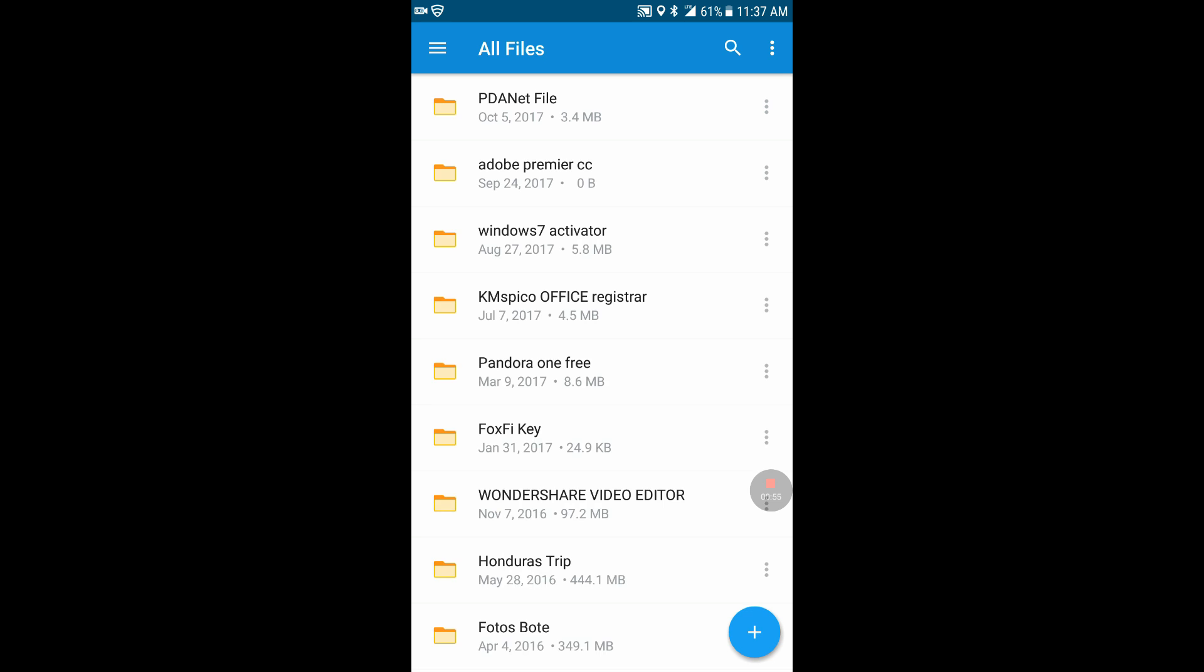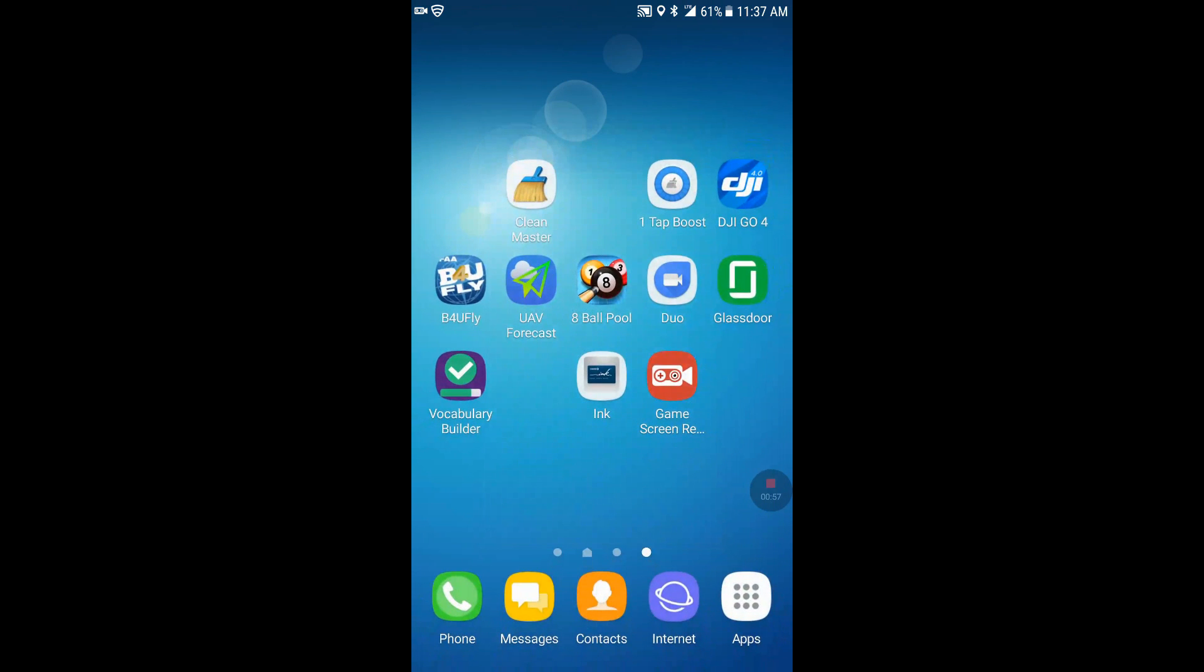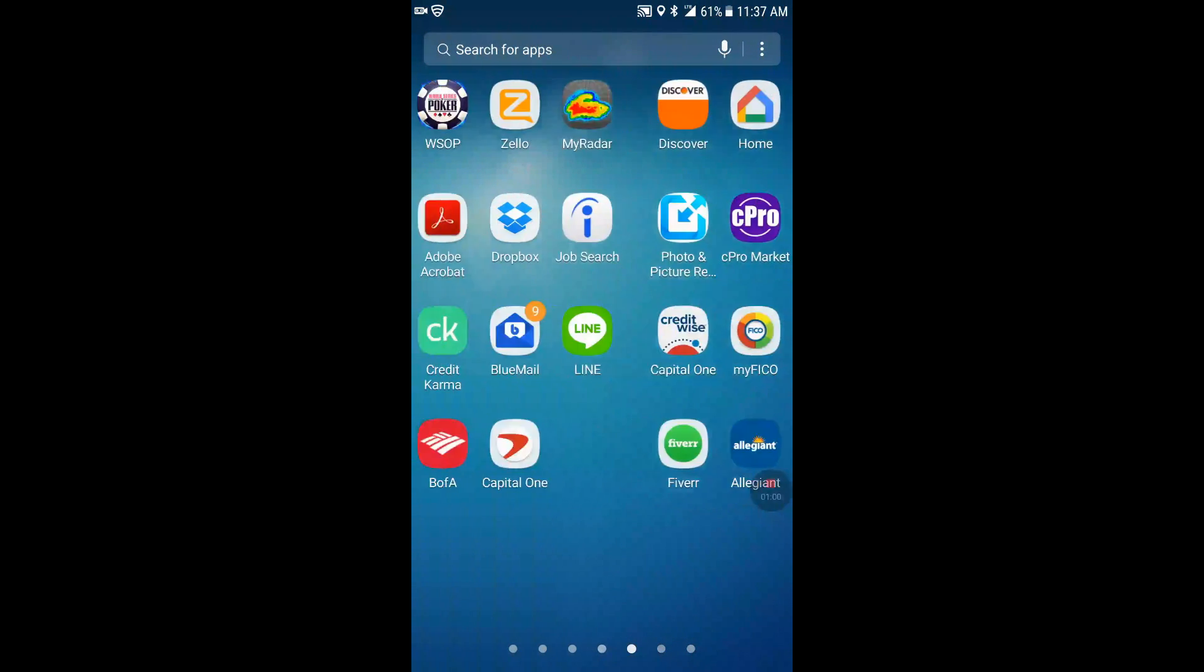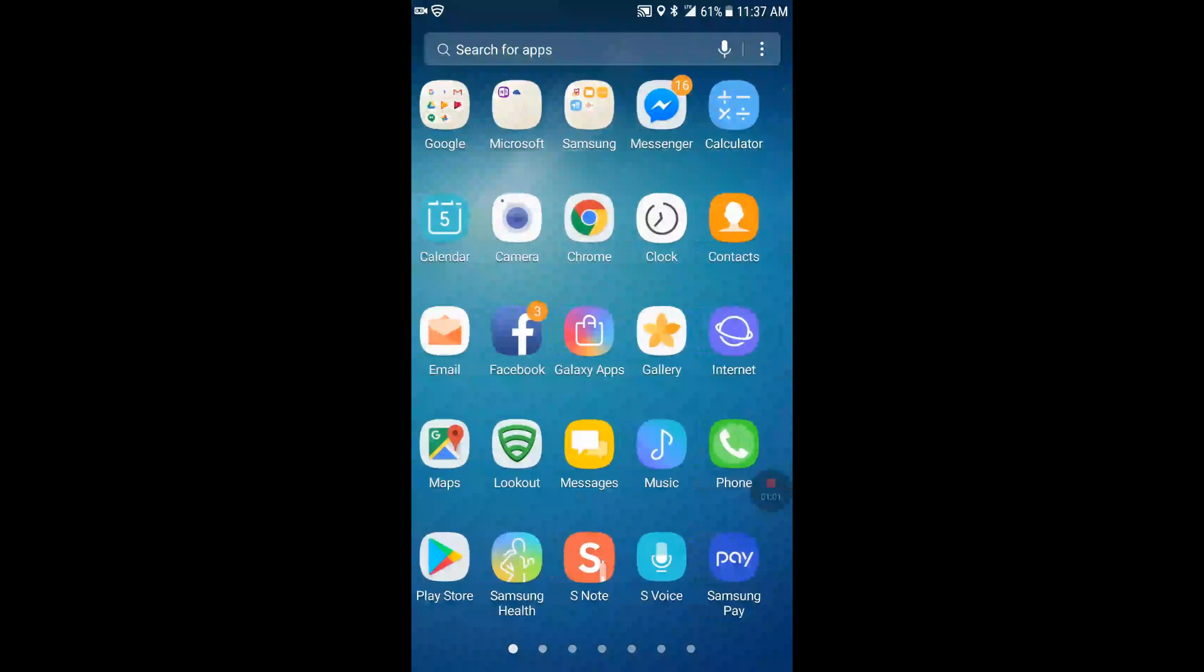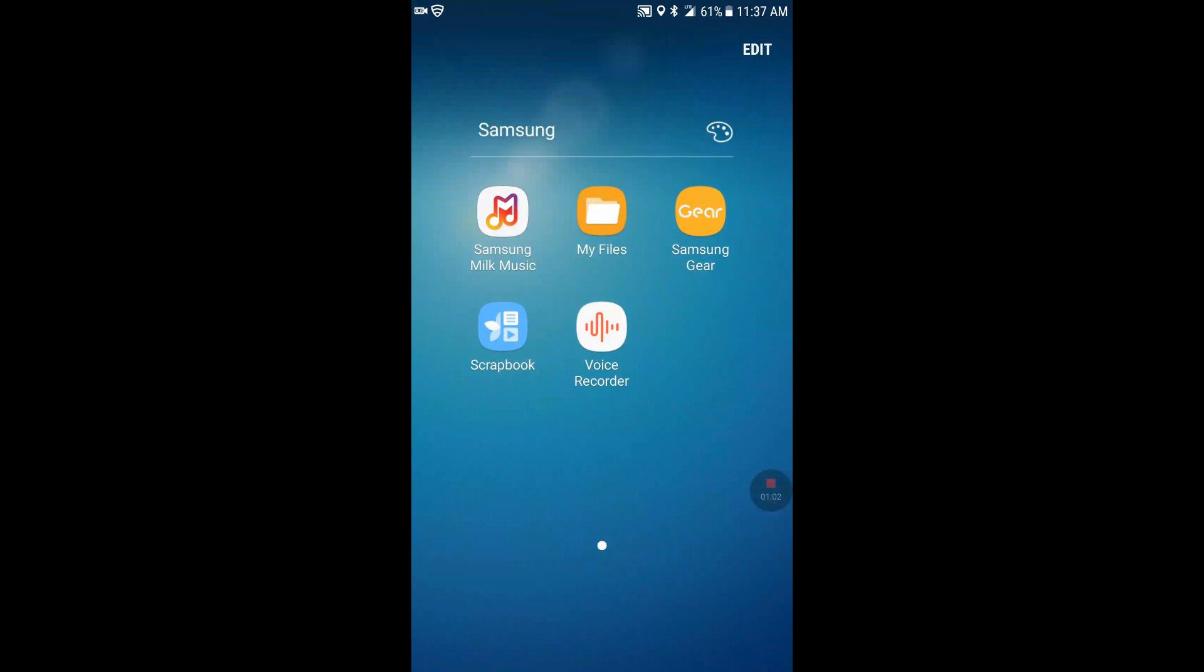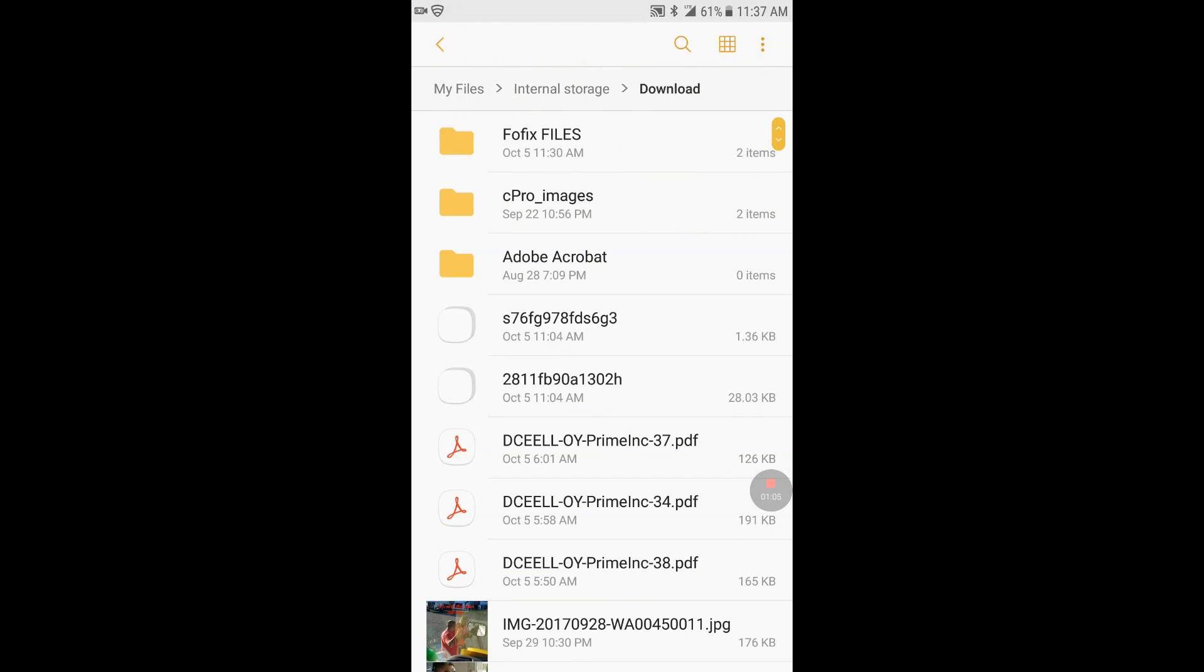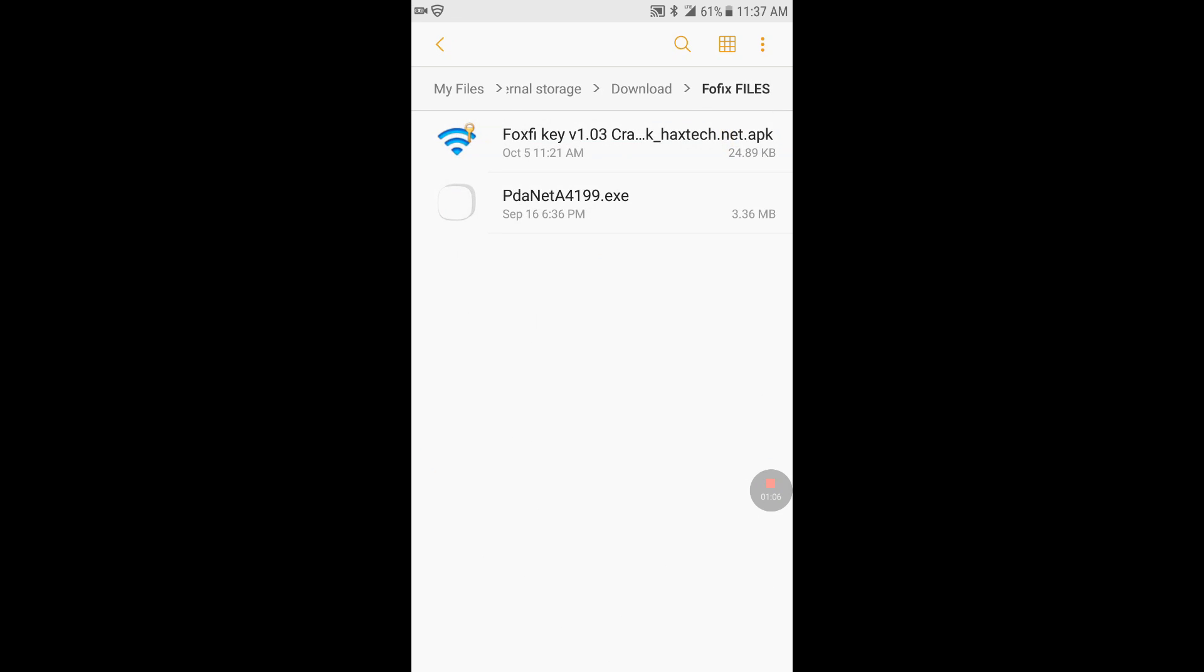Alright, so once you have those two files downloaded, I'm going to show you where I downloaded mine. I'm over here in FoxFiles and I have the FoxFi key cracked and then the PDA net file which needs to be transferred to the computer and installed on the computer.